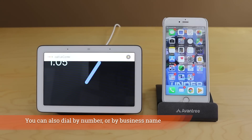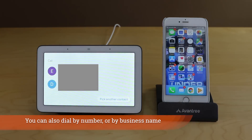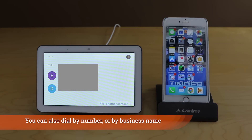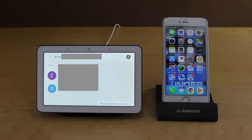Let's do a quick demo. You say 'Call a contact' and the assistant asks who you want to call. Say 'Brian' and it confirms 'calling Brian' — and the call goes through just like that.